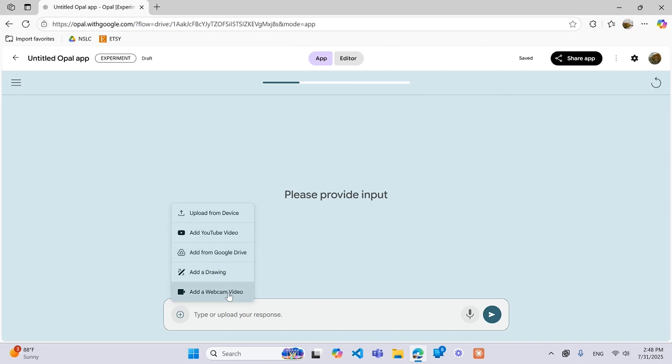So upload from device is pretty simple. It's just going to be an upload feature. So if you want the user to have to upload a document then it will prompt them. You can prompt them, upload your resume.